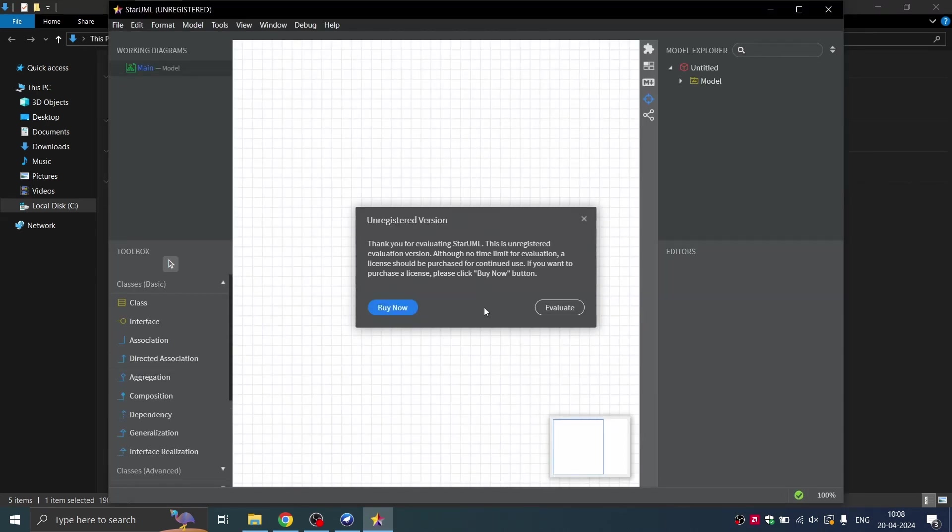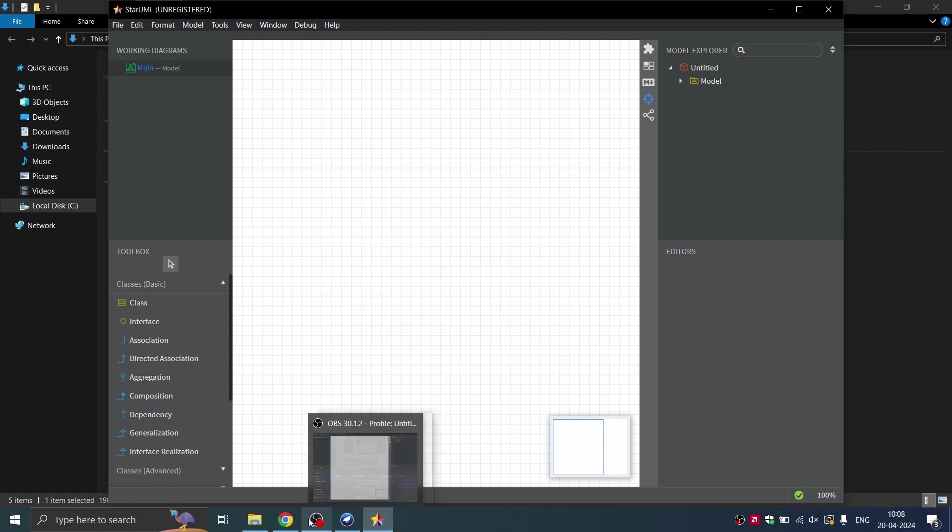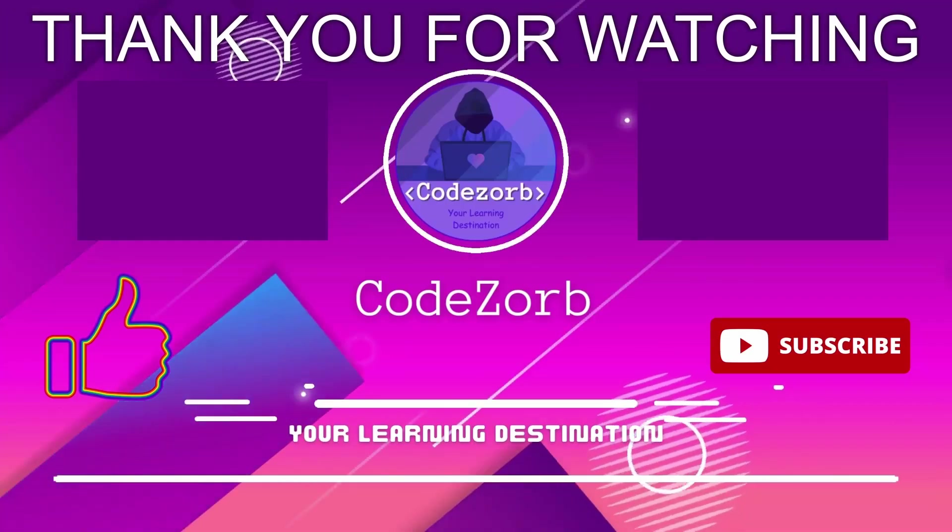We can go ahead and use this for practice. However, because it is unregistered, you might not be able to clearly export the diagrams created in StarUML. So that's it. This is your workspace. Thank you.